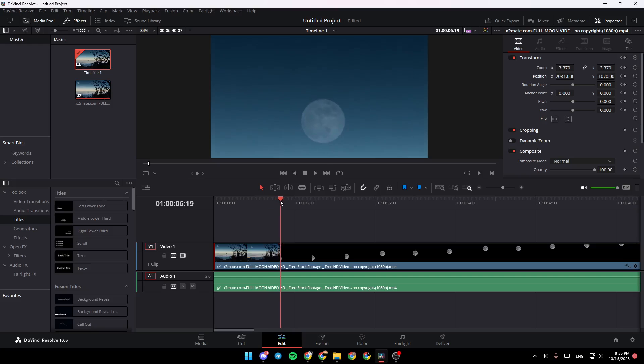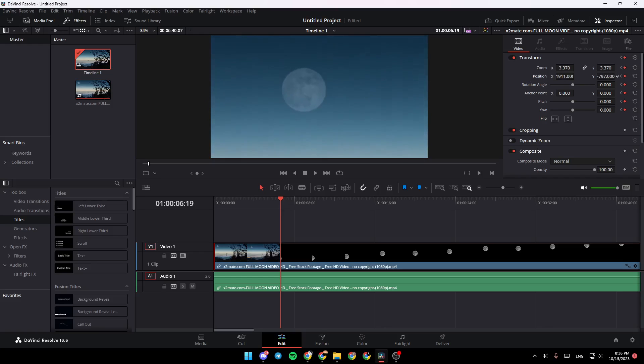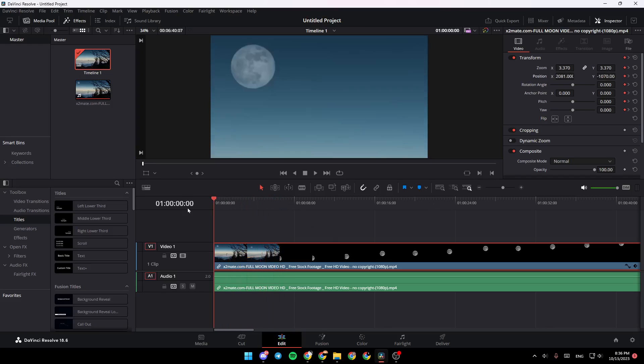For example, when we are here, we're going to set another keyframe like this, and then change the position of the camera or of the zoom. And then it will be tracked.